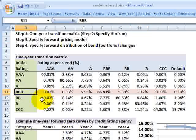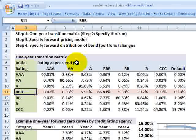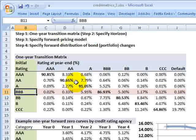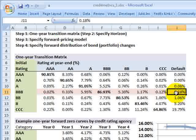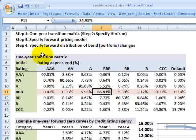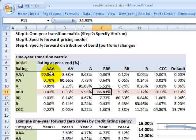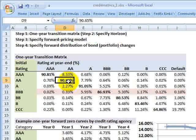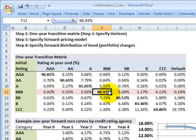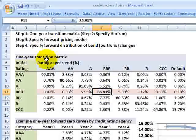Our example computes the credit value at risk for a triple B rated bond. The first step is to specify the one-year transition matrix. The one-year transition matrix gives us, starting at a triple B rated bond at the beginning of the year, the probabilities — the marginal or unconditional probabilities — that the bond will migrate to another credit rating category before the end of the one-year period. A triple B has an almost 87% chance of remaining a triple B during the one-year period.